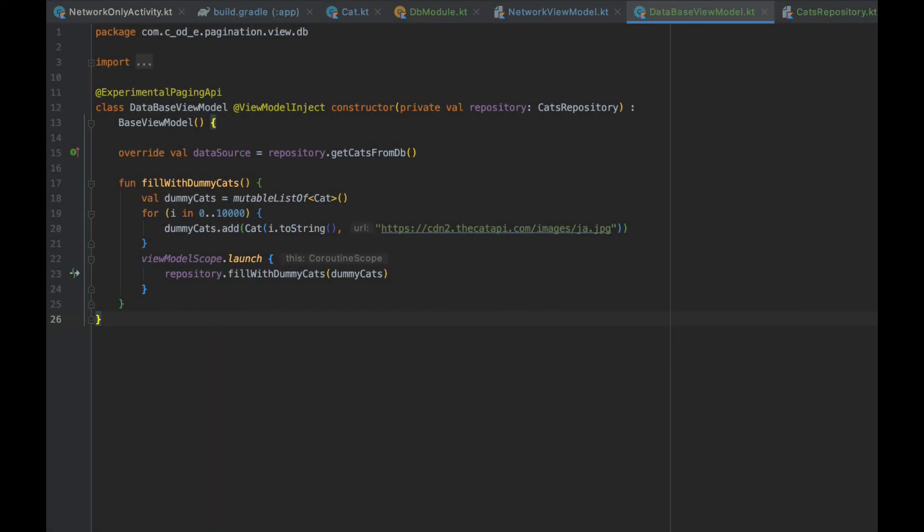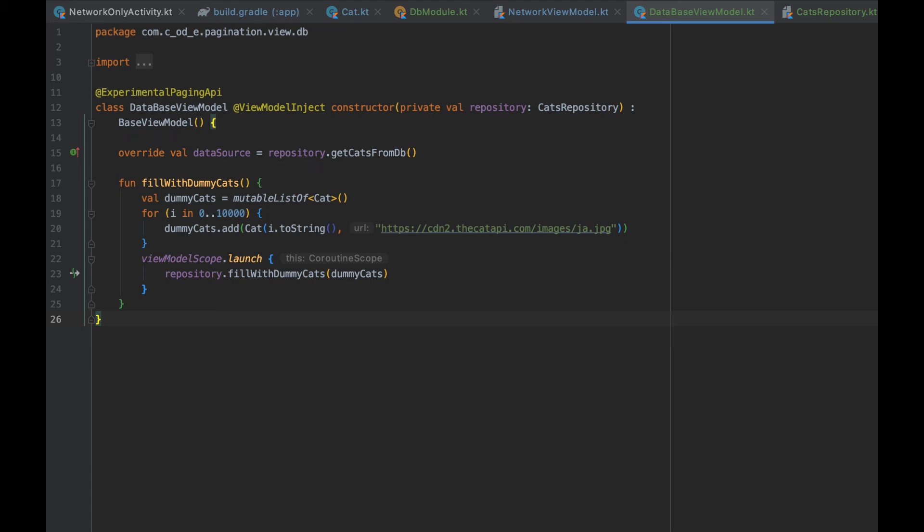To see how this works, let's create a databaseViewModel. It will extend baseViewModel and the data source will be repository.getCatsFromDatabase. Then let's add fillWithDummyCats method, which will add 10,000 dummy cats to a list and pass it to repository.fillWithDummyCats. This will make our database have some data to paginate through.